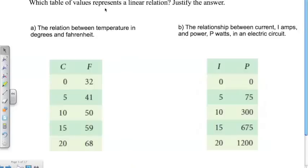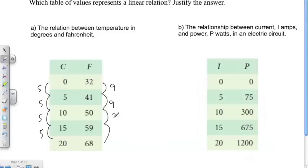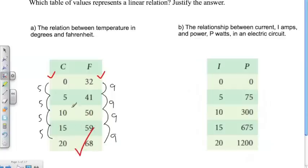Now it's asking us: which table of values represents a linear relation? Let's look at the first one — this is a relation associating temperature in Celsius versus temperature in Fahrenheit. Here, for zero degrees Celsius that equals 32 degrees Fahrenheit. Let's look at our independent variable: it's always jumping up by five. Our dependent variable: 32 to 41 is nine, 41 to 50 is nine, 50 to 59 is nine, and 59 to 68 is nine. Since both the independent and dependent variable are jumping by constants, this is a linear relation. If we were to graph this, it would be a straight line.